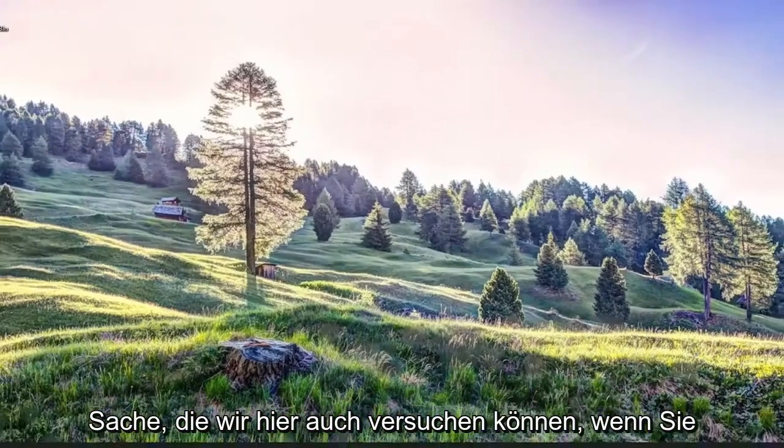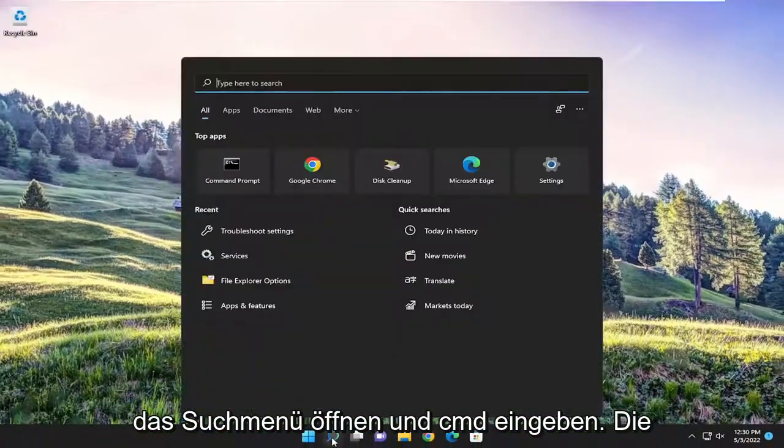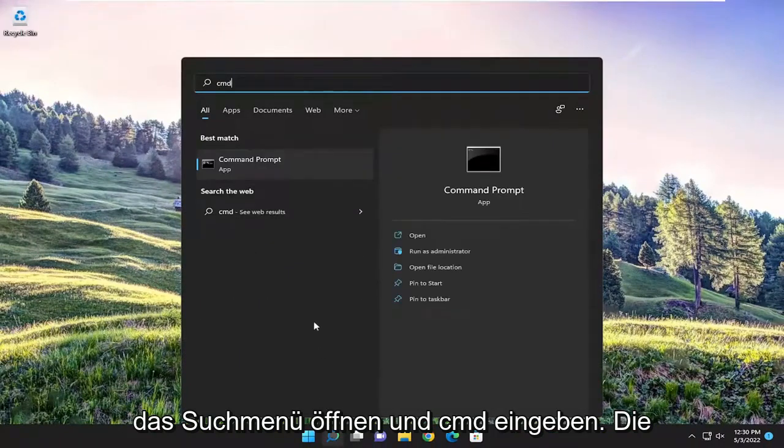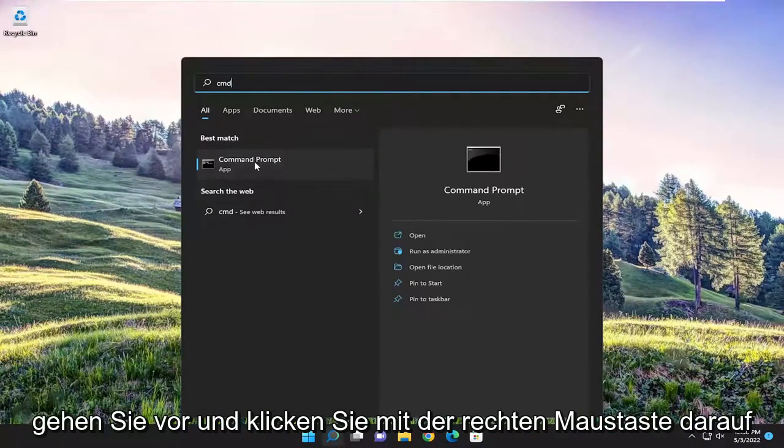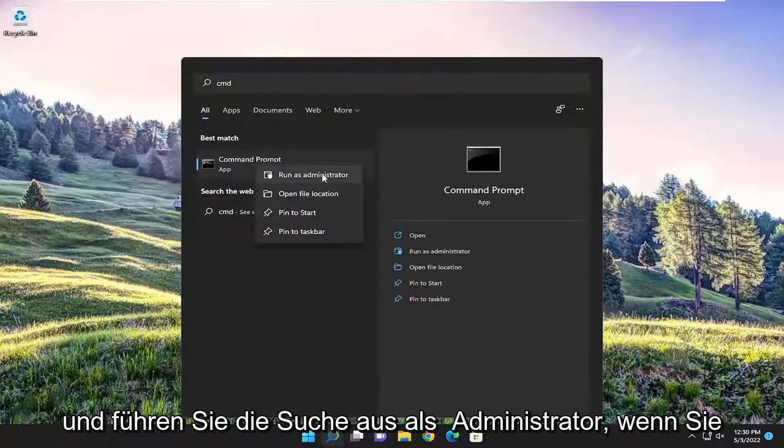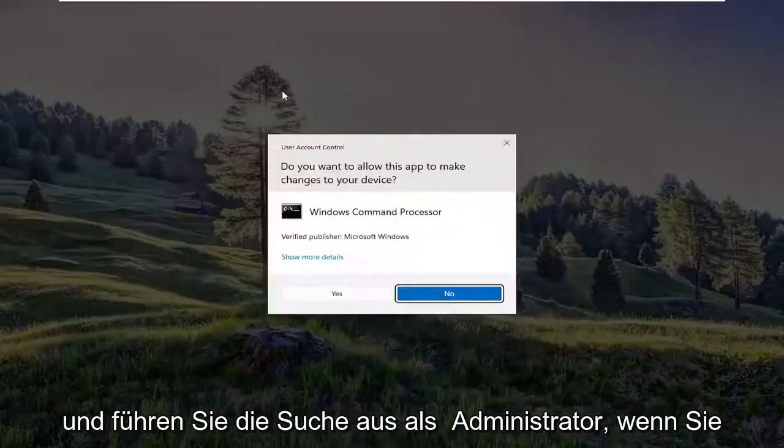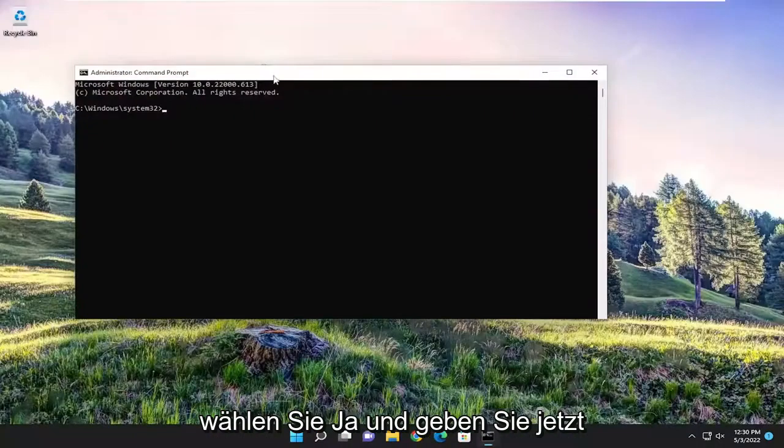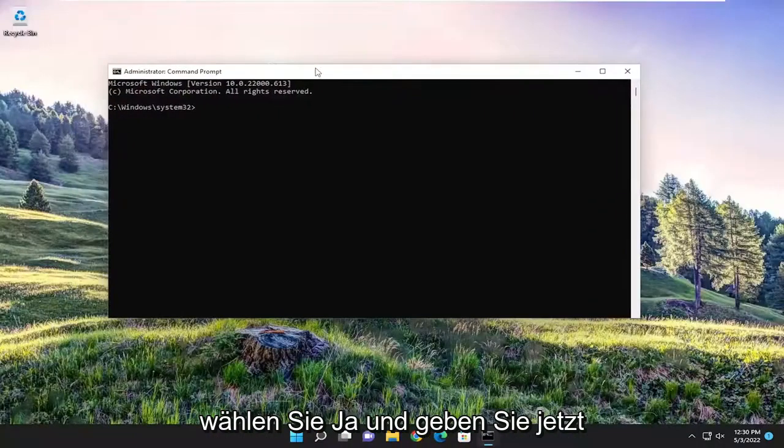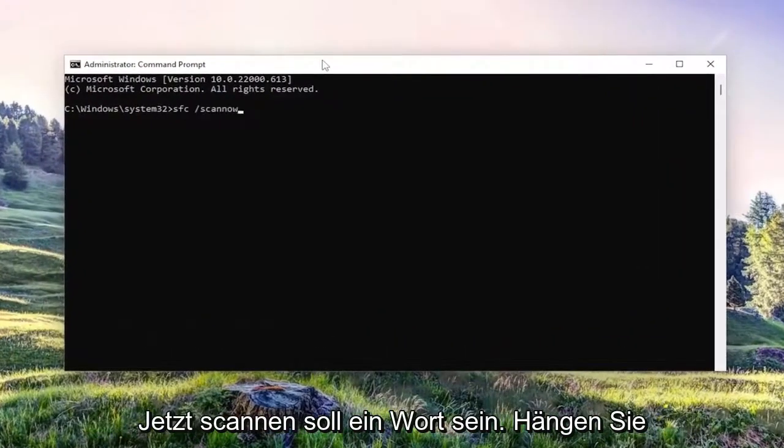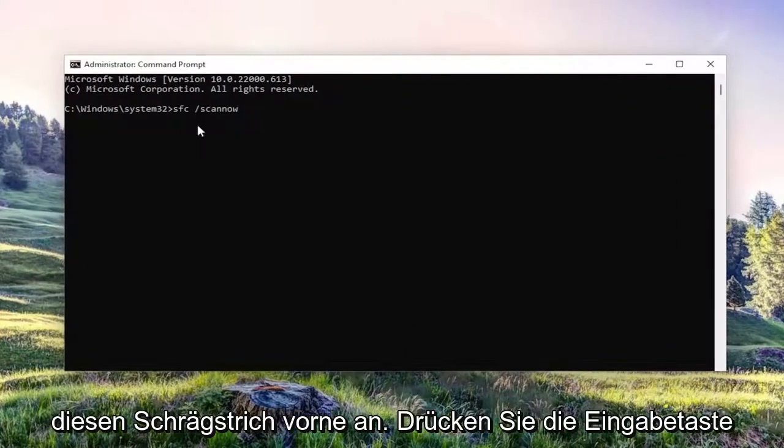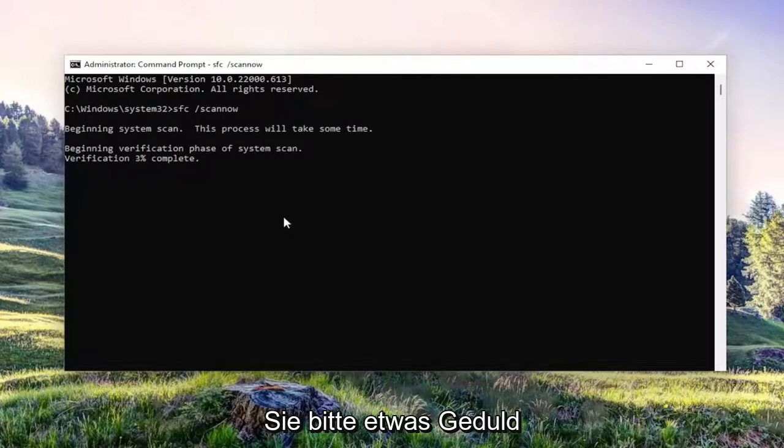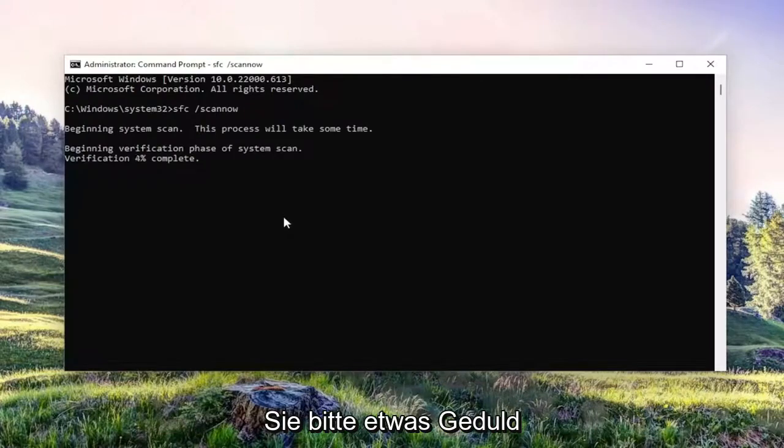One further thing we can try here as well, if you open up the search menu and type in CMD, best match should come back with command prompt. Go ahead and right click on it and select run as administrator. If you receive a user account control prompt, select yes. And now go ahead and type in SFC and then a space forward slash scan now. Scan now should all be one word attached to that forward slash out front. Hit enter on your keyboard to begin the system scan. This will take some time to run, so please be patient.